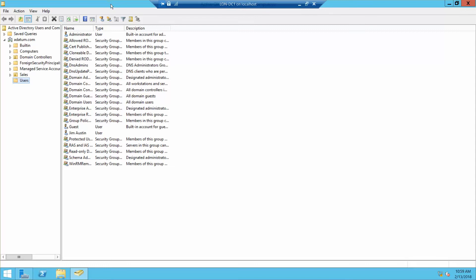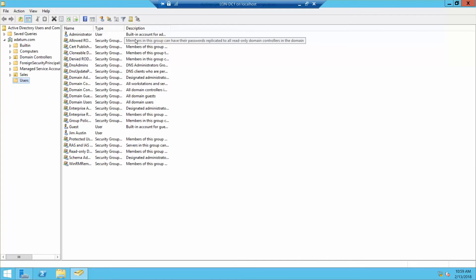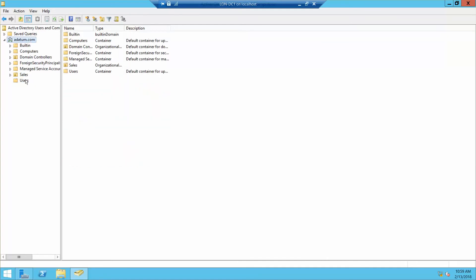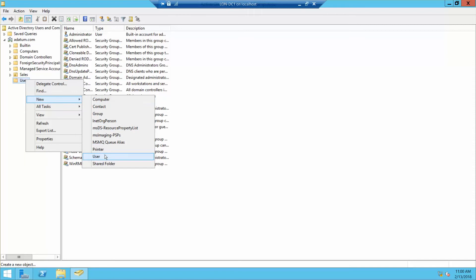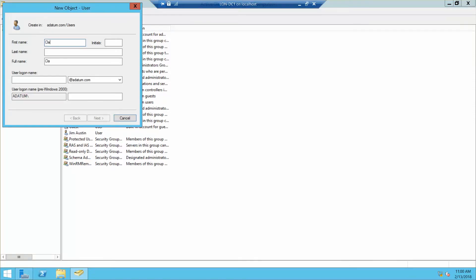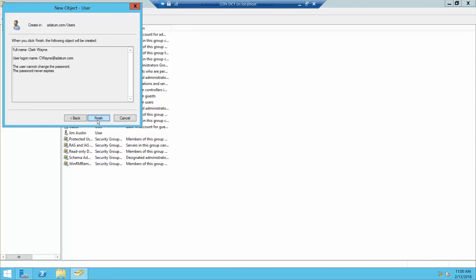Now we're in Active Directory Users and Computers. We want to expand — it's already expanded. We want to click on Users, right-click, and go into New User. We'll enter the name Clark, then Wayne, and the user login C-W-A-Y-N-E. Next, we'll use our standard password. I'm going to uncheck this, check this, and check this. Of course, you never want to do this in real life — we're doing this just for the labs.